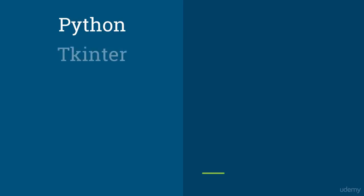After learning Python, we're going to learn something called Tkinter. Tkinter is used when you want to build desktop applications in Python. We'll learn the basics of Tkinter, like how a basic desktop application is made. We'll make a few desktop applications—nothing big, but a few smaller ones. That's going to cover the desktop application part in Python.